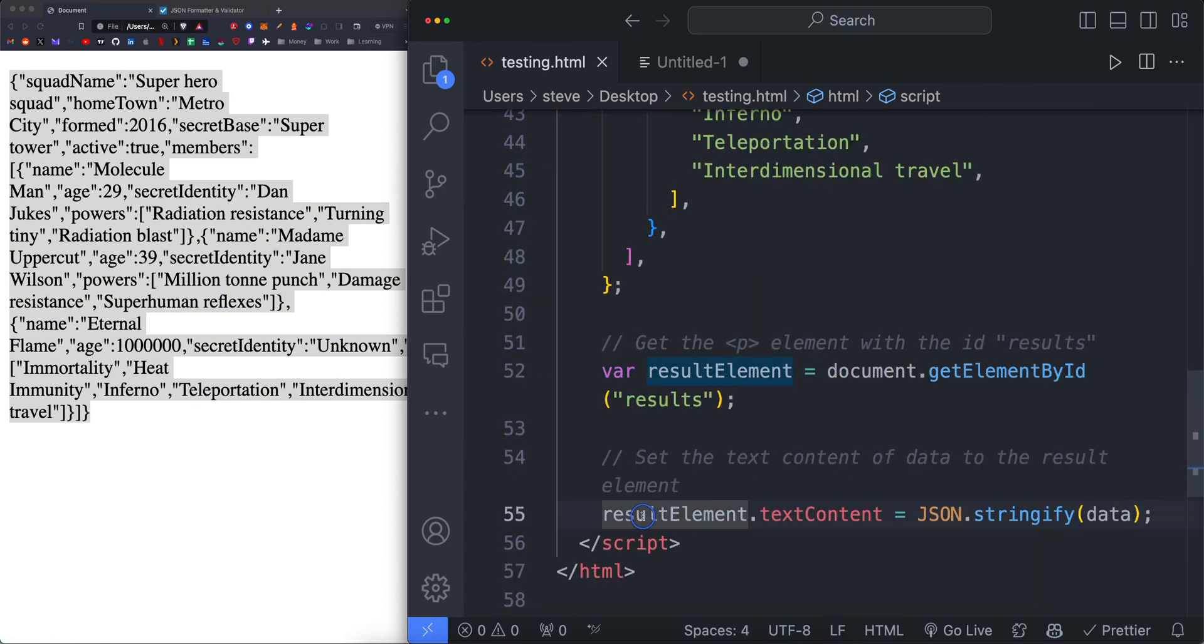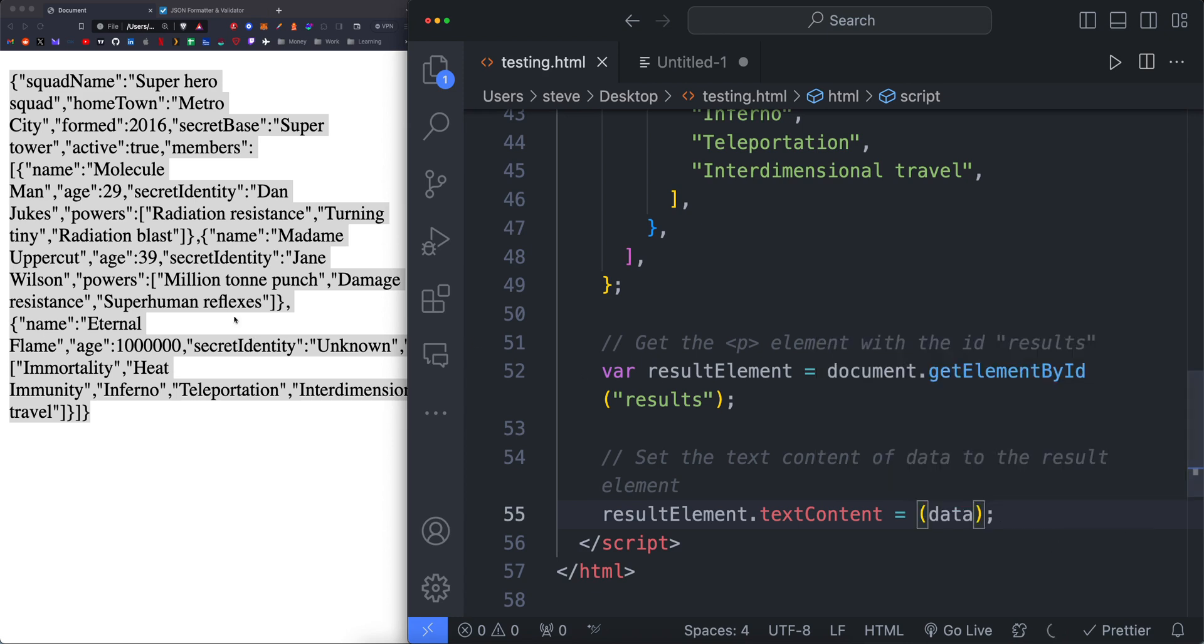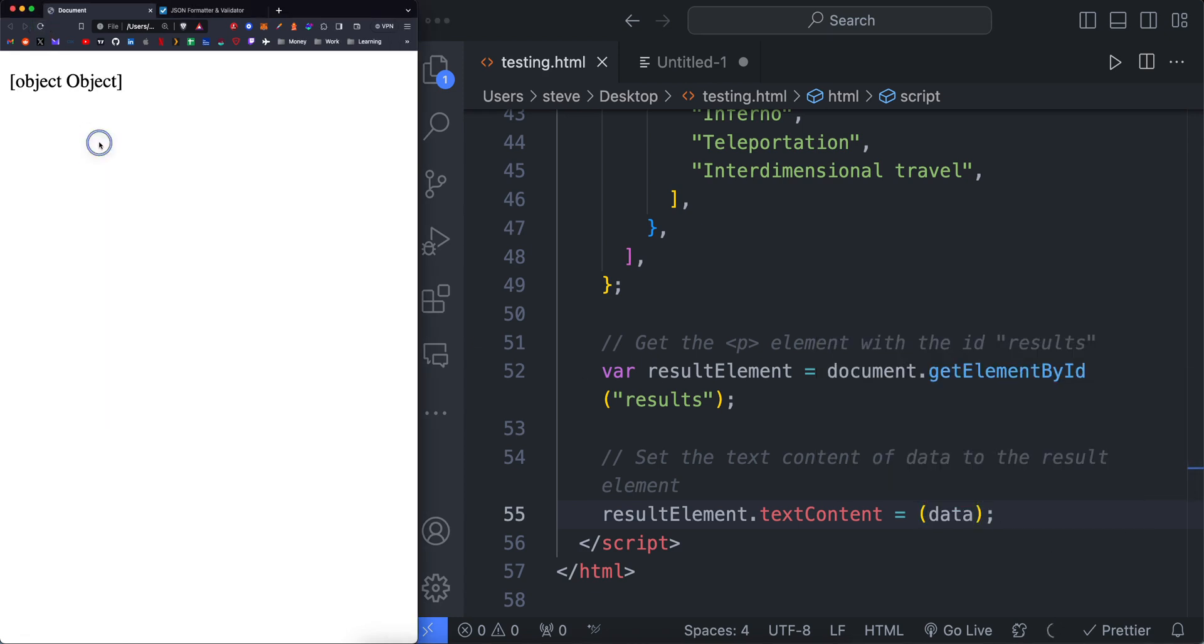So we have results data dot text content equals JSON dot stringify. And then within the parentheses, we just have data. This is important because if you just try to display data, it's just going to say object to object. It doesn't know what kind of data it is. It doesn't know what types it's using.